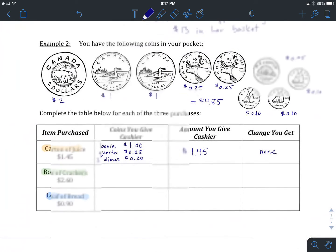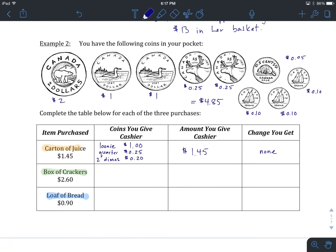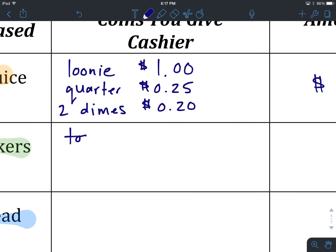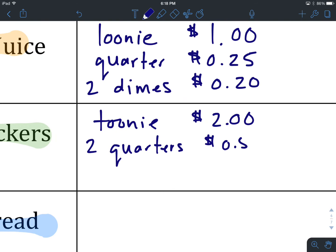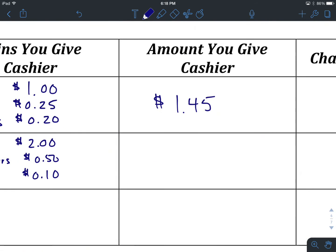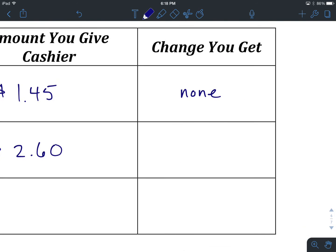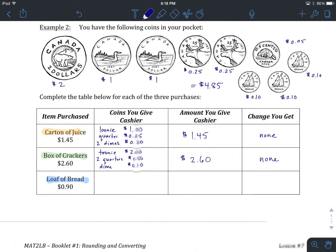We'll do a box of crackers together. It comes to $2.60, and we want to get that exact value. We start with one toonie ($2), then add two quarters ($0.50) to get to $2.50, then one dime ($0.10) to reach $2.60. That's exactly $2.60 given to the cashier, and again we have no change back because we were able to provide the exact amount.